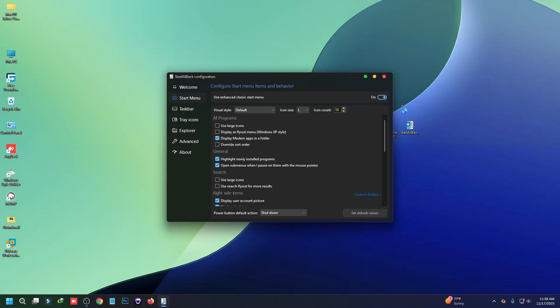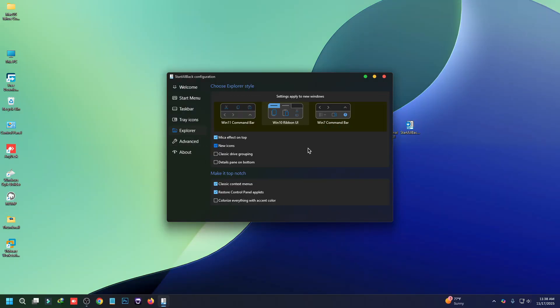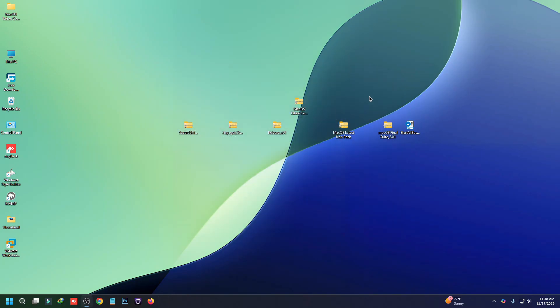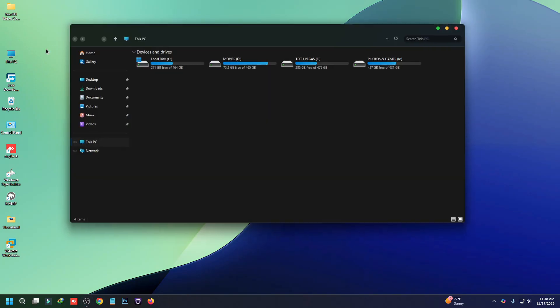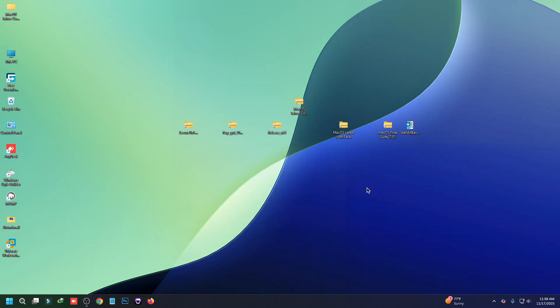Then go to the Start Menu tab and turn it off as well. Go to the Explorer tab and in here you have to select the Windows 7 command bar. Now we have to apply the icon pack — first, unzip 7TSP.